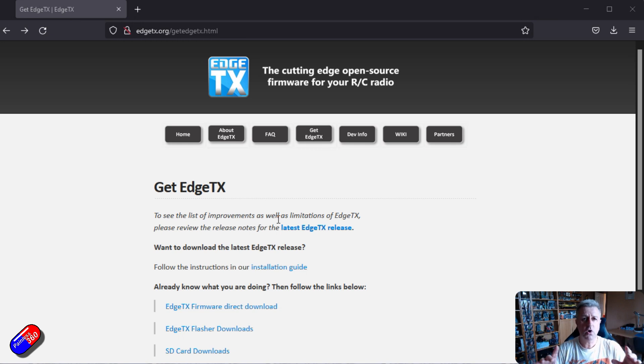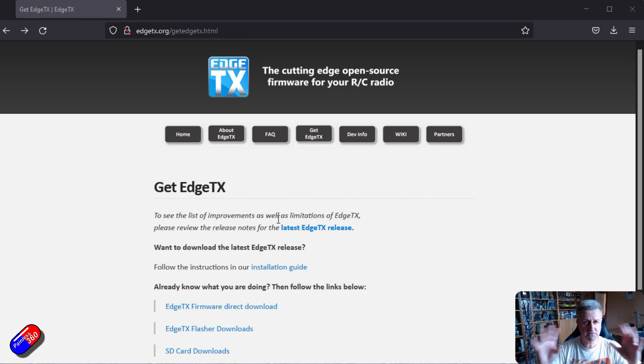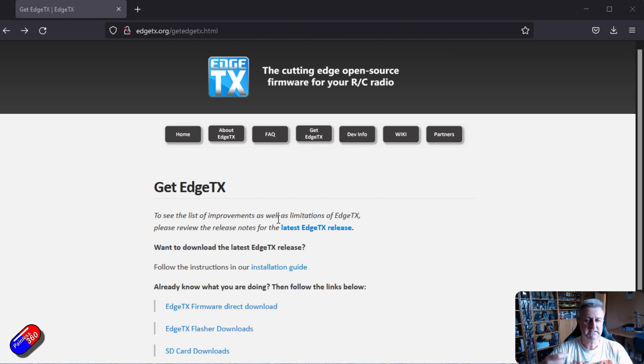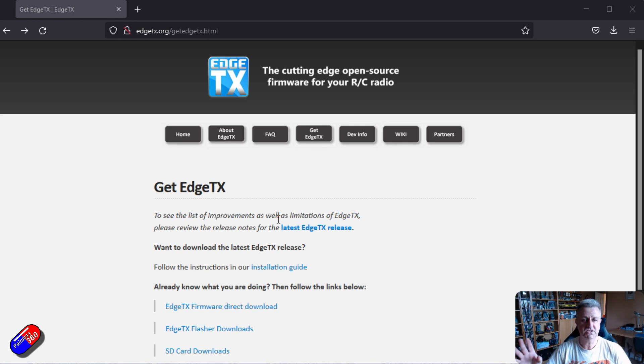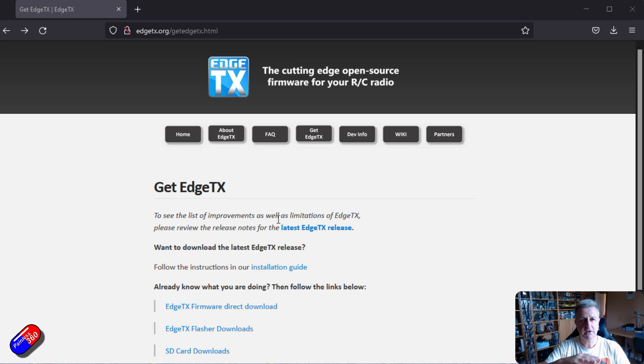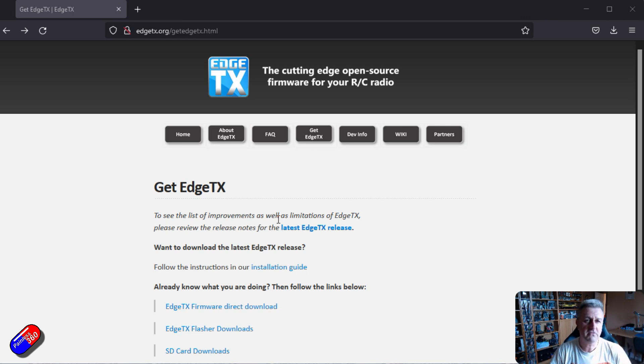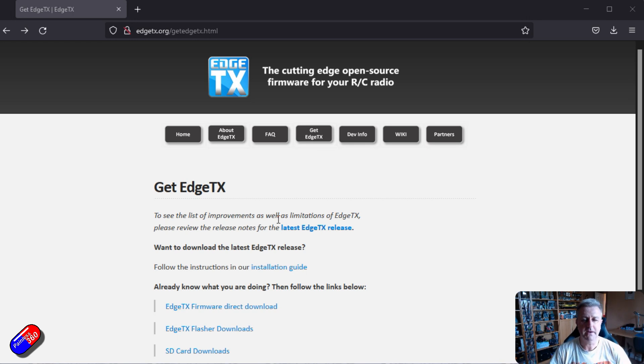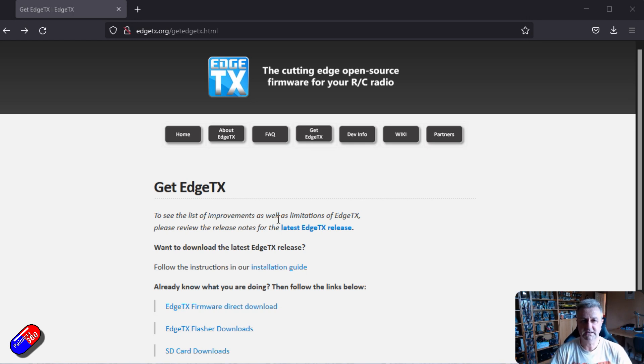Now whenever you are upgrading a radio, loads of people have done videos on this, I would always recommend back up the SD card as it was before you changed anything. Keep a copy of it. Things like the models directory and other things can be migrated as you upgrade from OpenTX to EdgeTX. And EdgeTX will try and bring those models across to use in the new operating system.